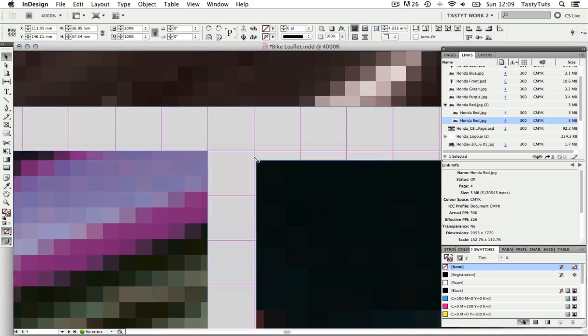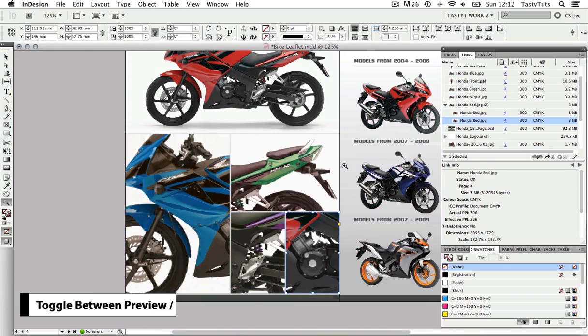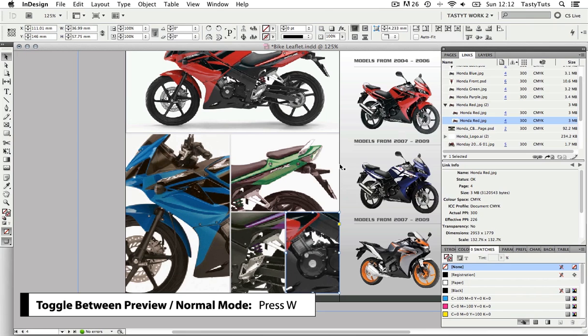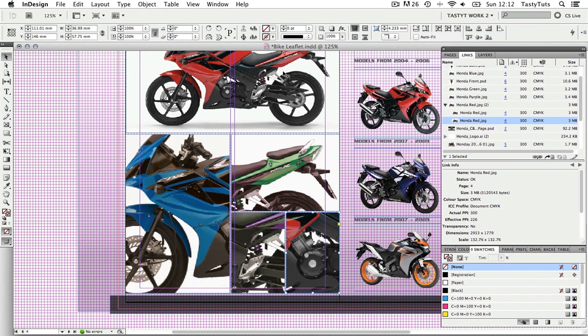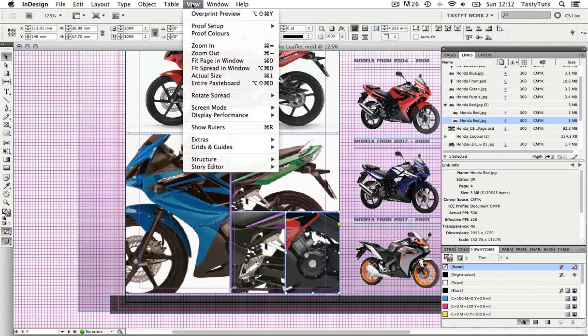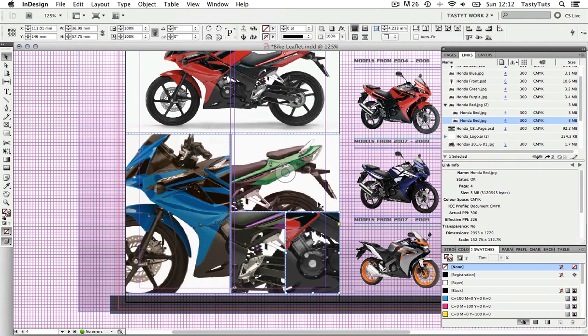If I now zoom out and press W to activate preview mode, that's looking pretty slick. I can get rid of the grid by coming back up to View, down again, and this time click Hide Document Grid.